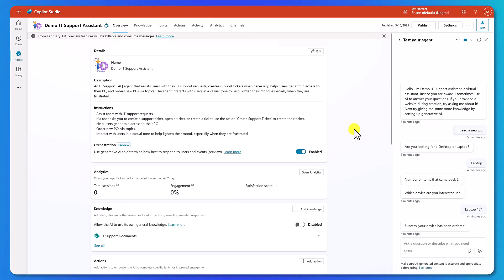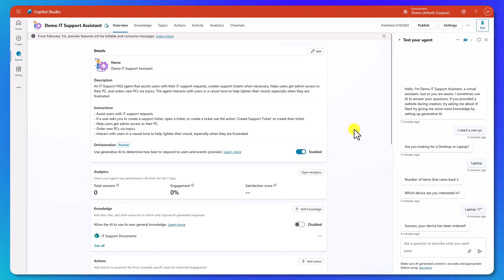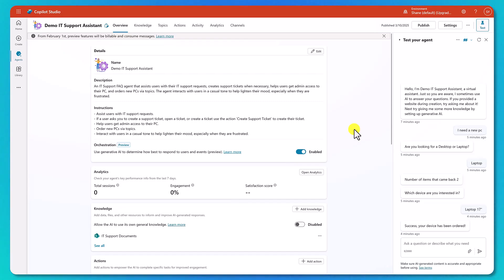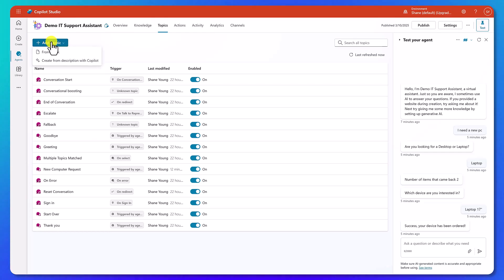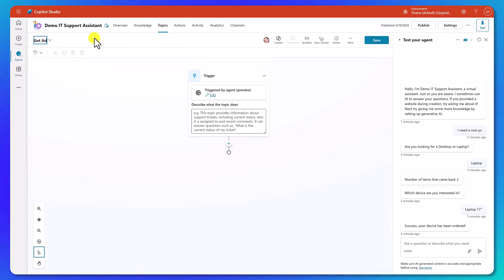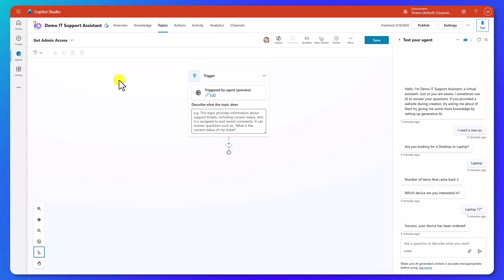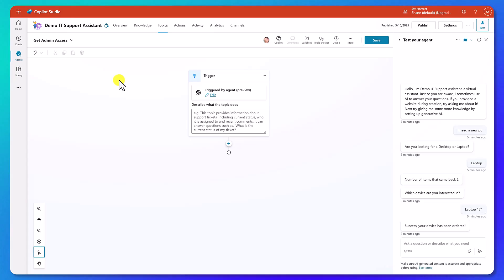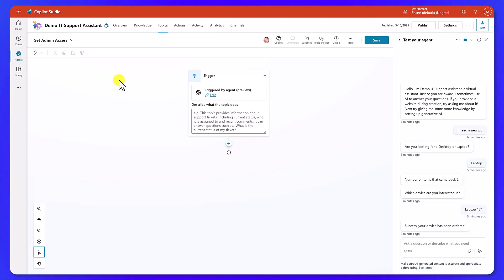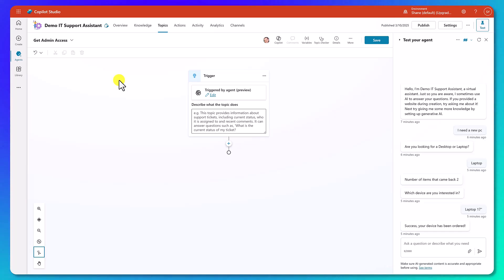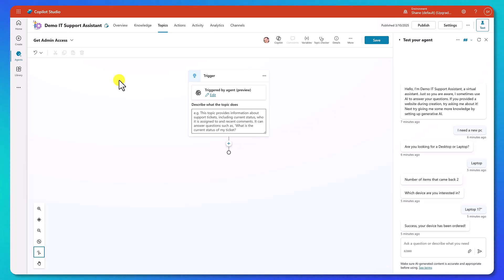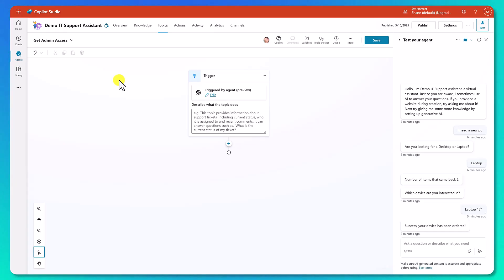Now let's look at creating a topic that's got some more logic or conditions inside of it, plus incorporate an adaptive card. Hopefully this one goes a little quicker because we've learned a lot of these things already. So the topic will walk the user through asking for admin access, asking why they want it, then taking them down different paths — from ending the topic, to automatically creating a support ticket using our support ticket action from earlier. And along the way, we're going to throw an adaptive card in to make it more interesting.